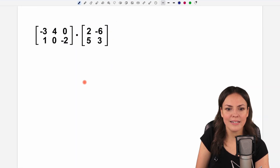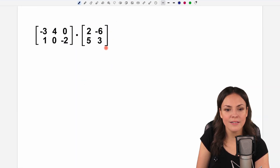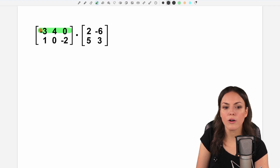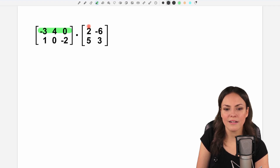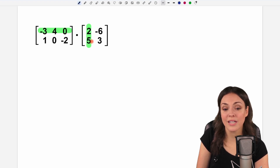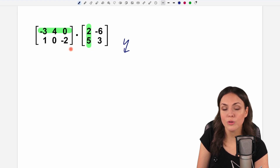So let's first take a look at an example. We take a look at the row in our first matrix and a column in our second matrix. Here we have one, two, three elements in the row.